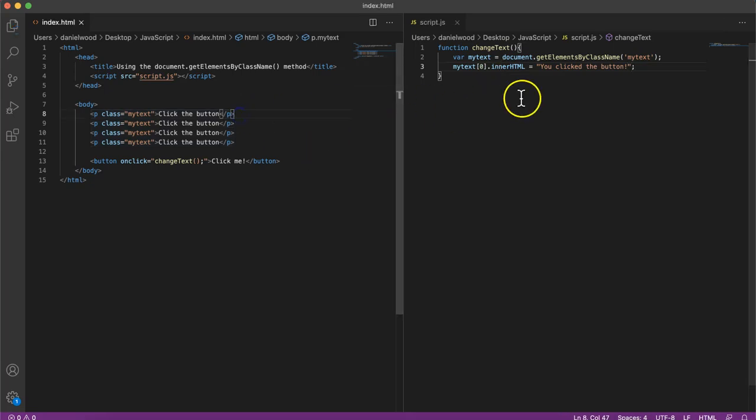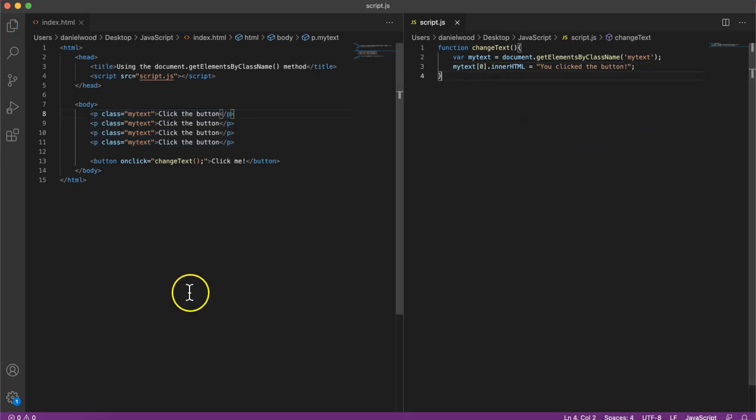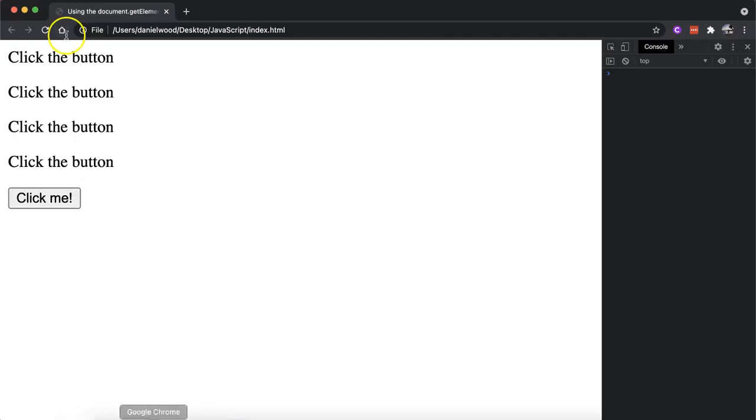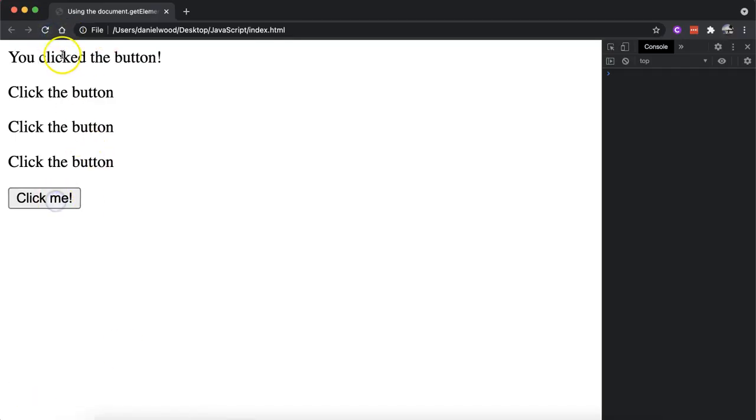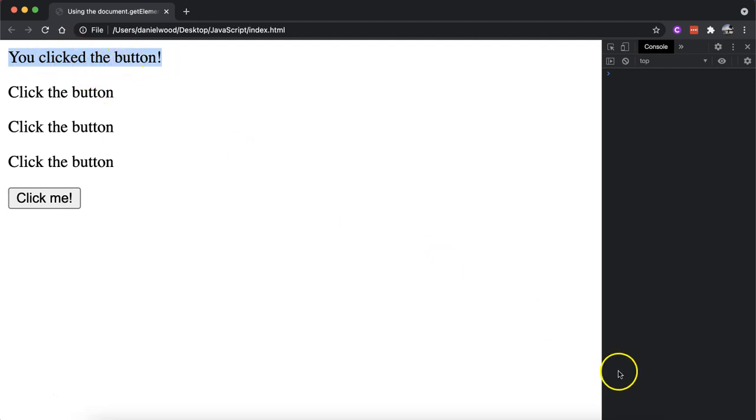After saving all of that, we could go back to the page and just refresh it. Now if we click this button, we can see that only the very first paragraph is changed there.